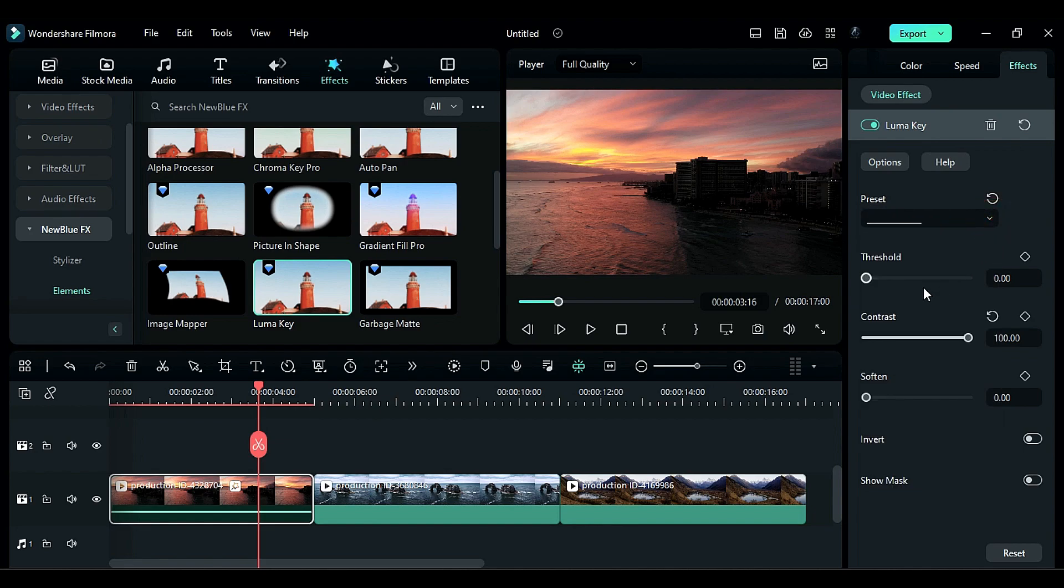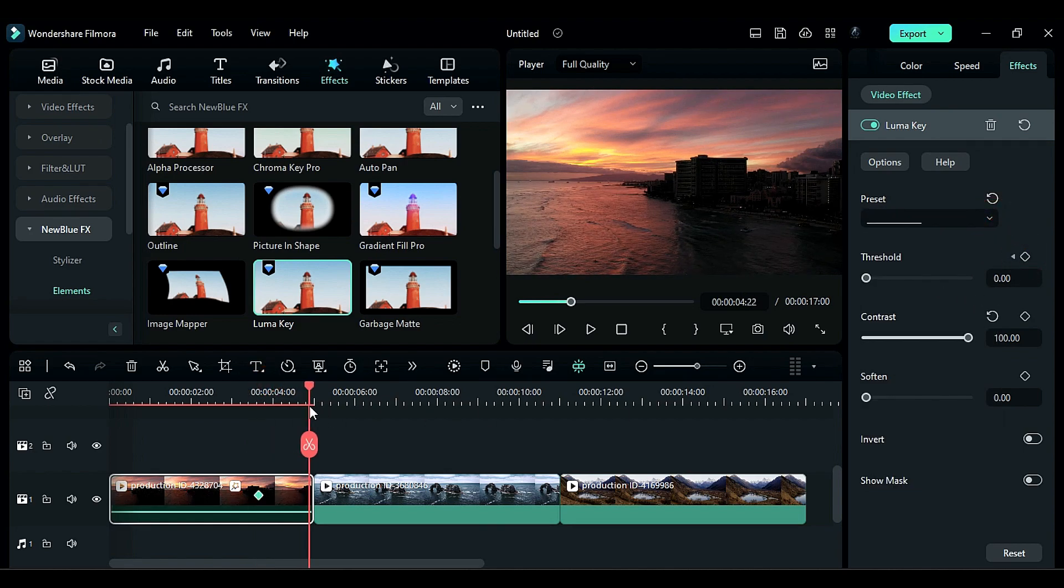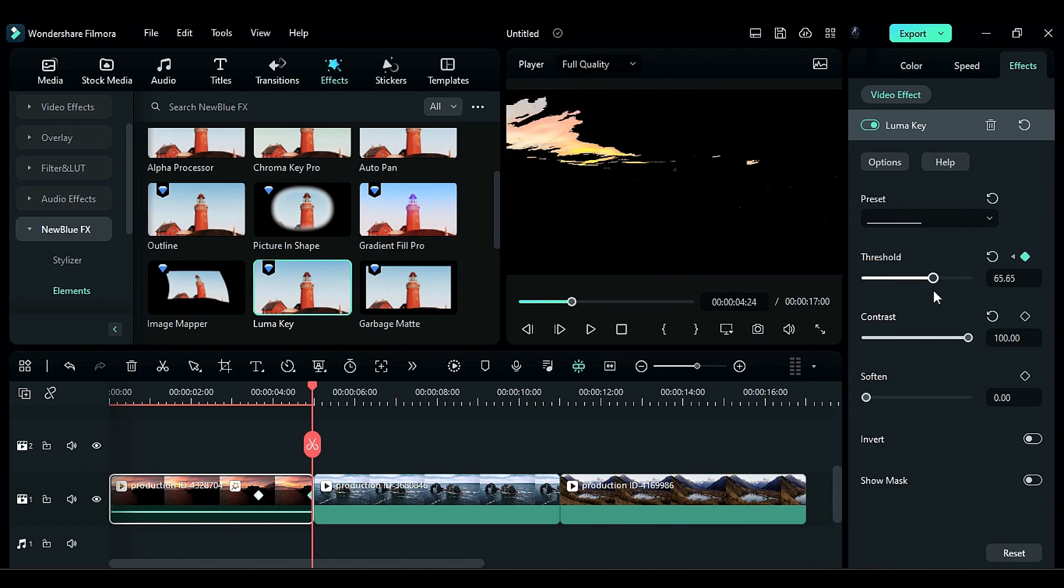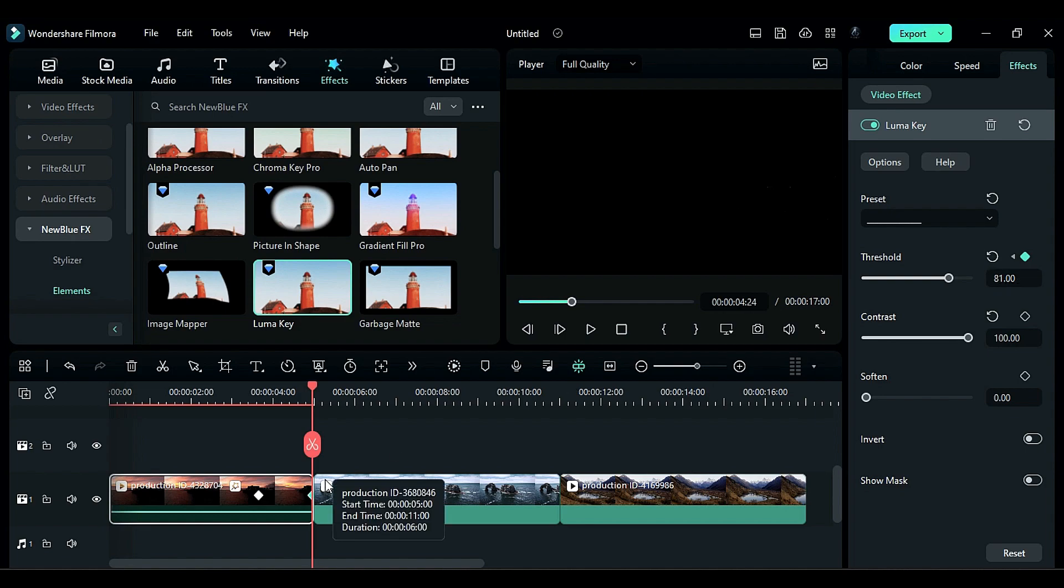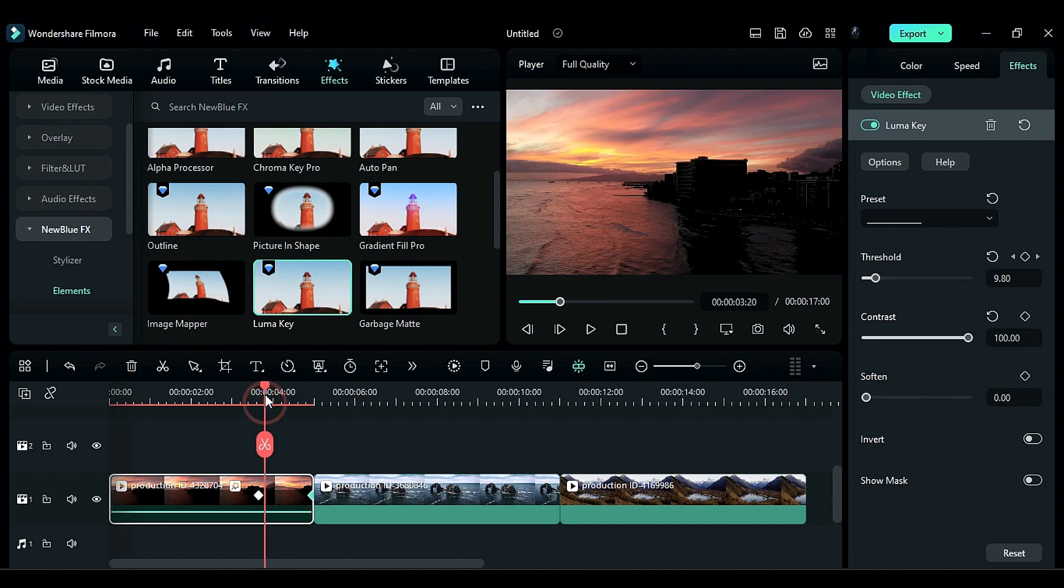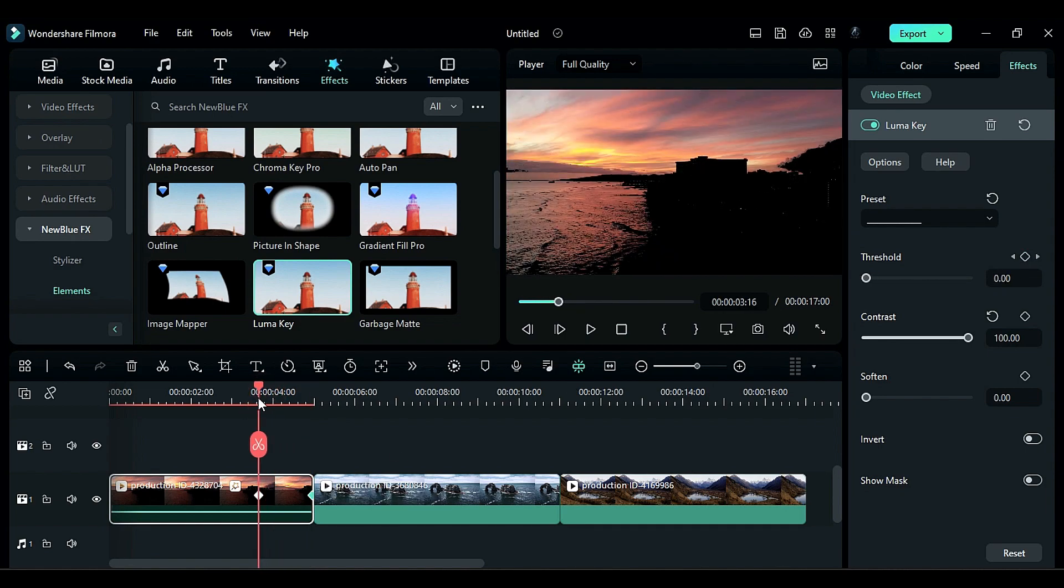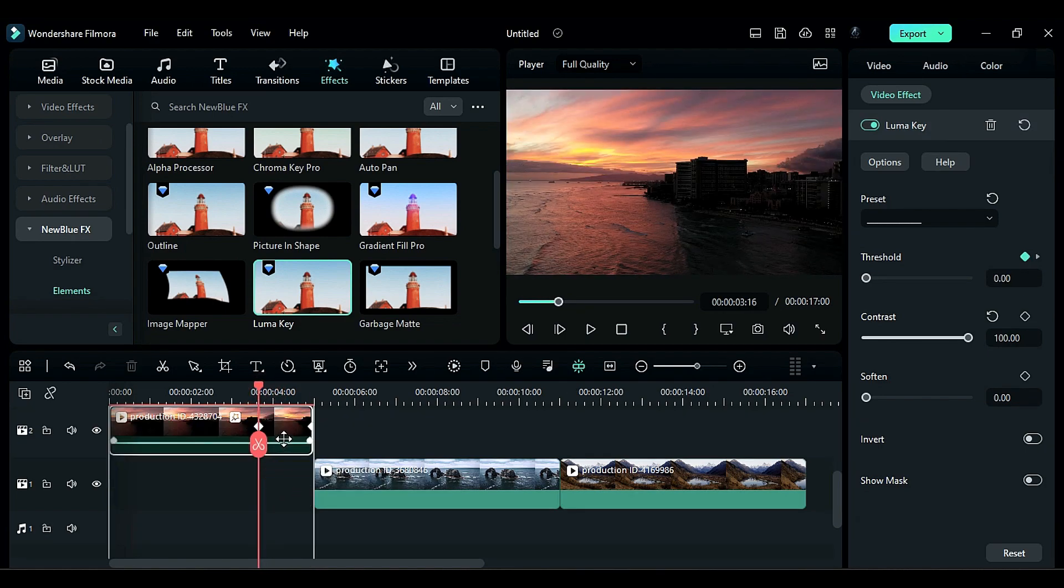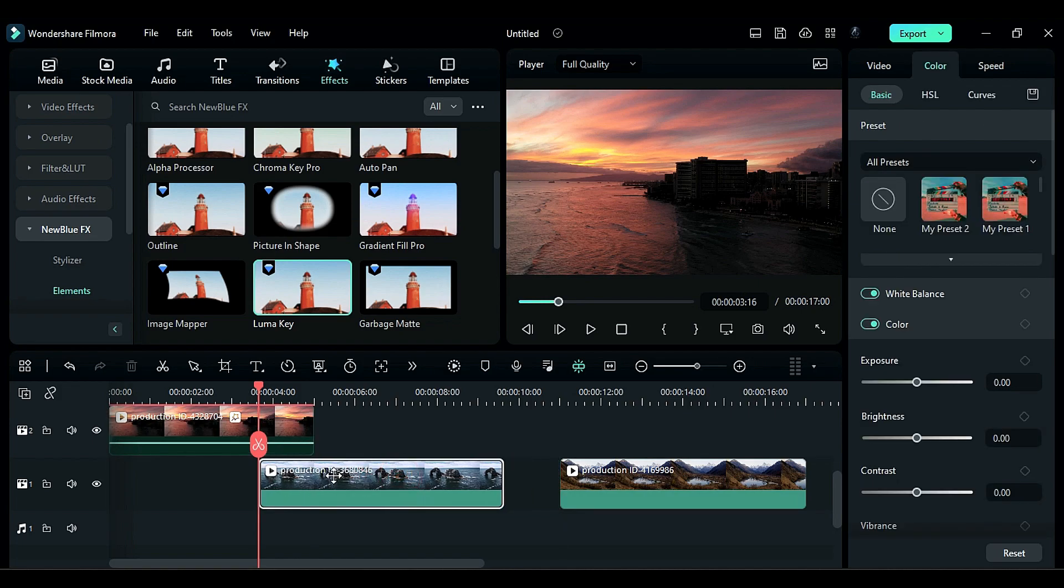On Threshold, keyframe. Then place the playhead at the end and set Threshold to 81 or 82. Then place the playhead on the first keyframe and shift this clip to track 2. Place the second clip at the playhead position.